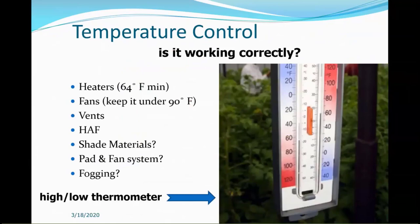A big prevention measure is temperature control — make sure it's working correctly. The way you know that is with your high-low thermometer, making sure all of your systems and equipment work. Every morning when you go in there, look and see what the low was. If you're trying to get 64°F and it's actually 58°F, you have a problem — you need to raise the set point on your thermostat.